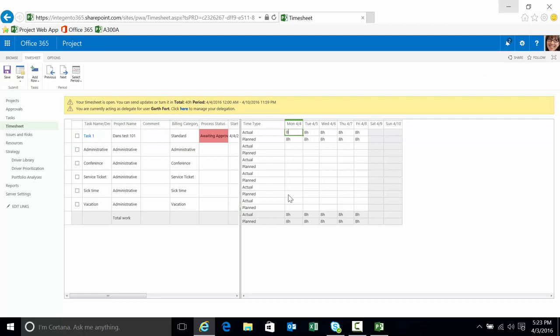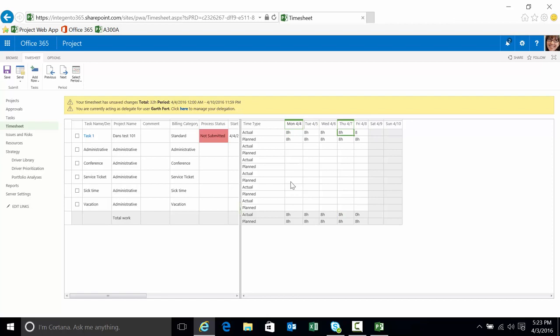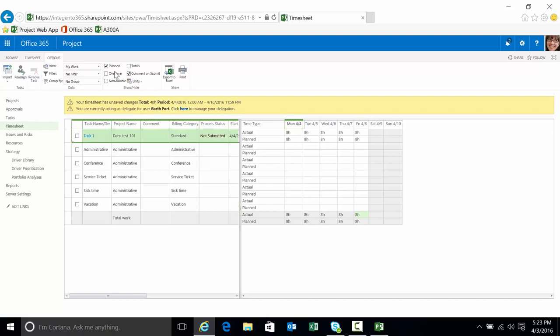What we can see is we actually have some time already submitted here. I'm gonna reenter it, just 32, 40 right across the board there. You can see the planned time showing as well. If I need to do that comparison, I can have the planned time showing here.